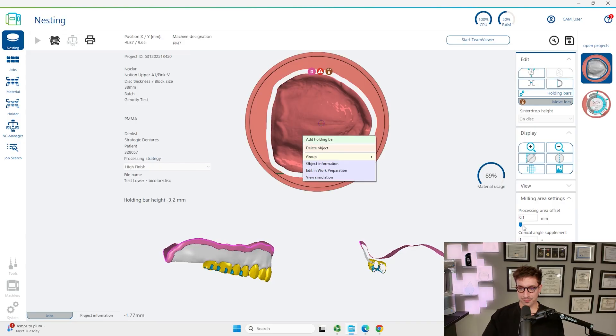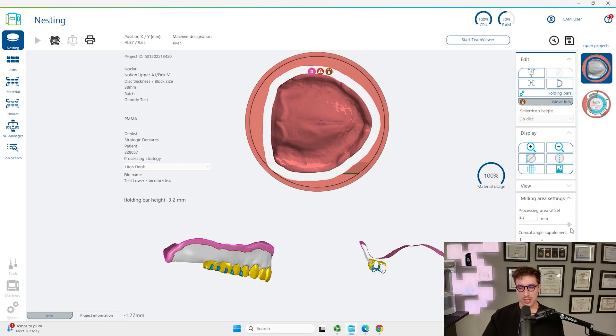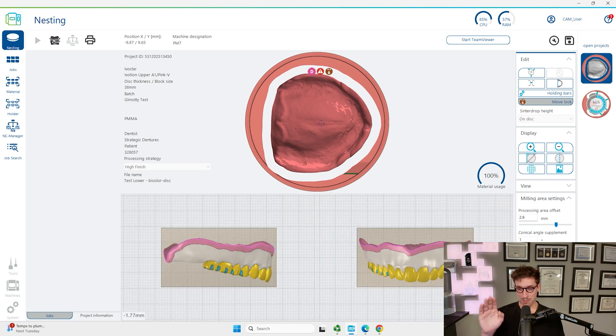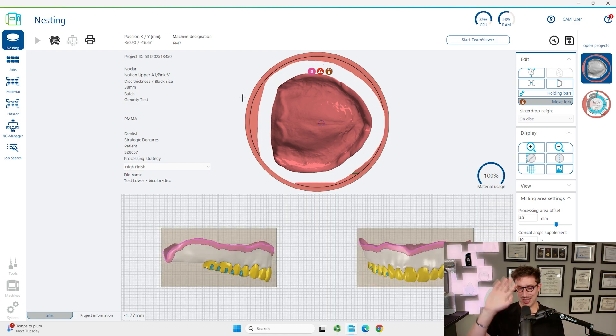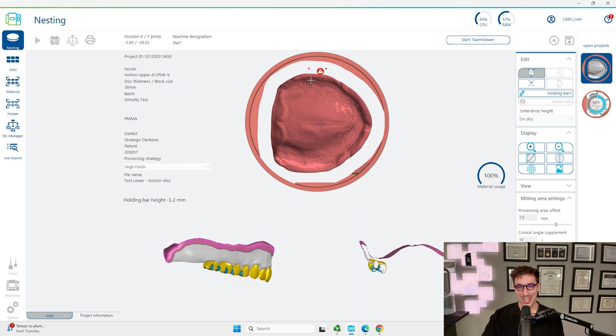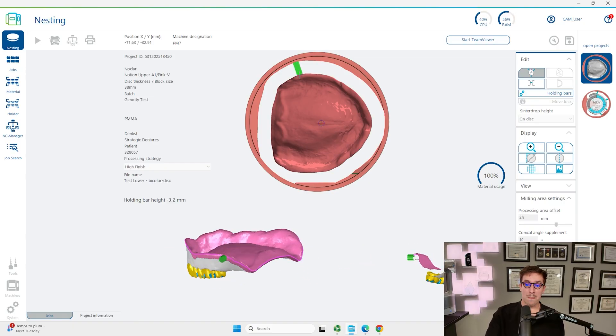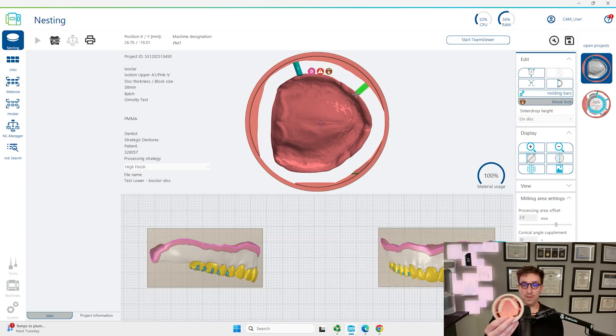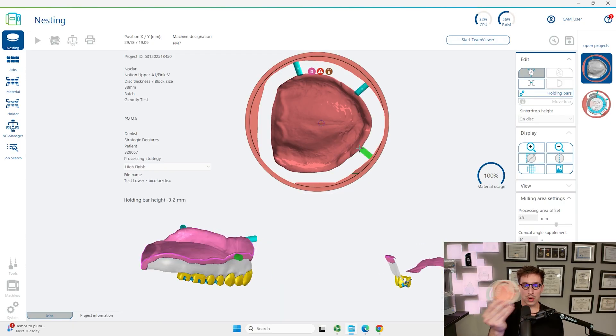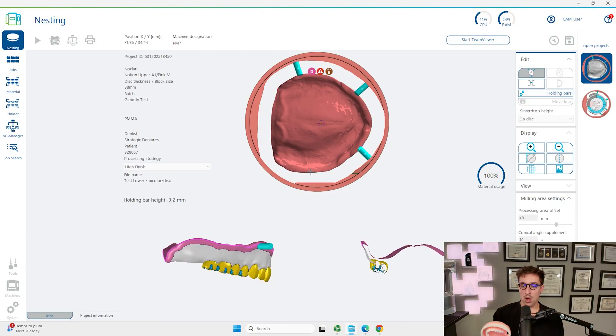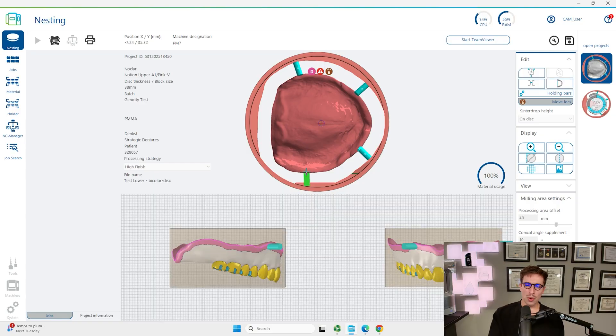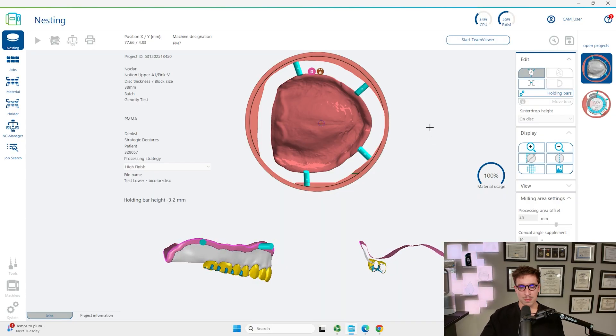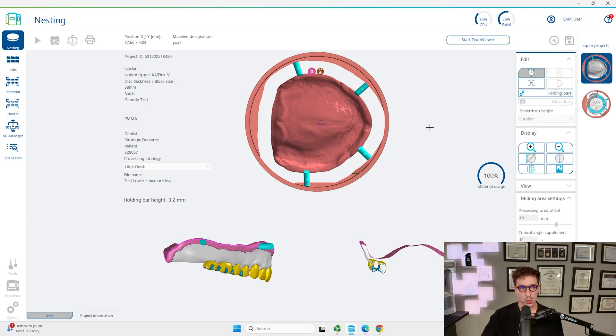So right click, we're going to increase the processing area offset. For the maxillary denture we're just going to put four sprues, we're going to put them all around, don't put one on the posterior border because that's extremely difficult to remove. A lot of times you're going to be removing some of the structure that you actually wanted to capture in the actual final denture for your patient.